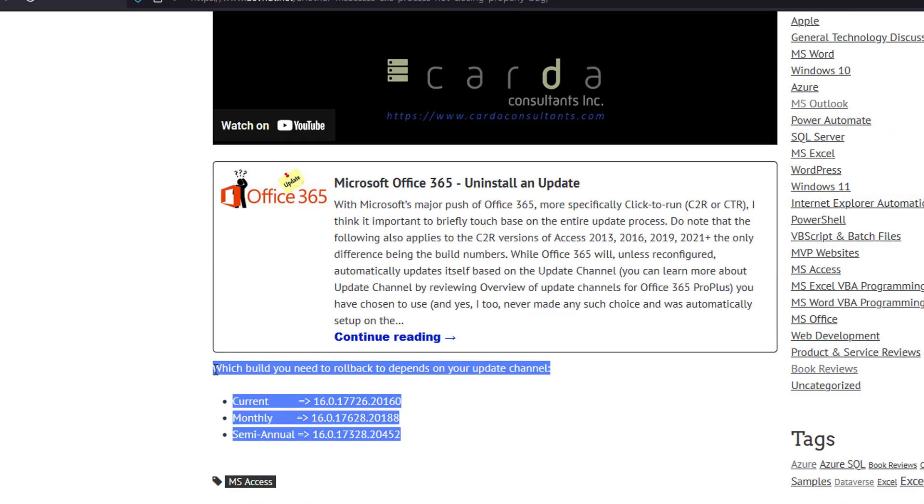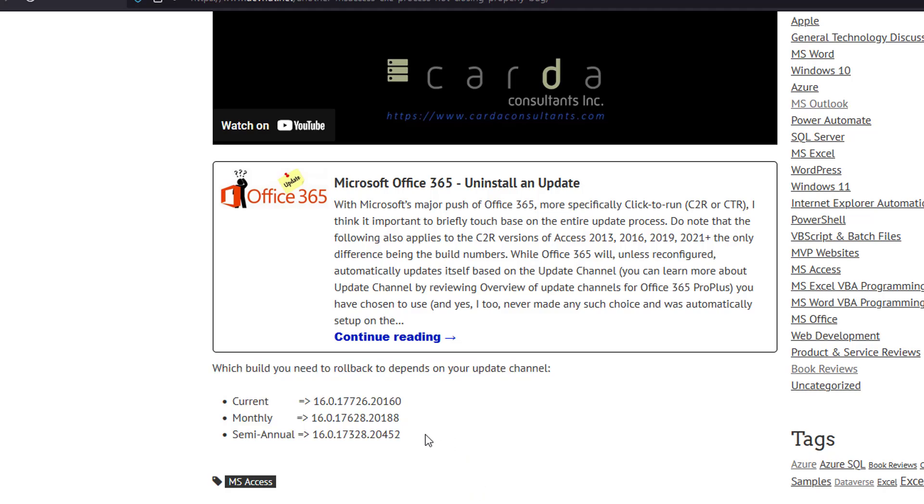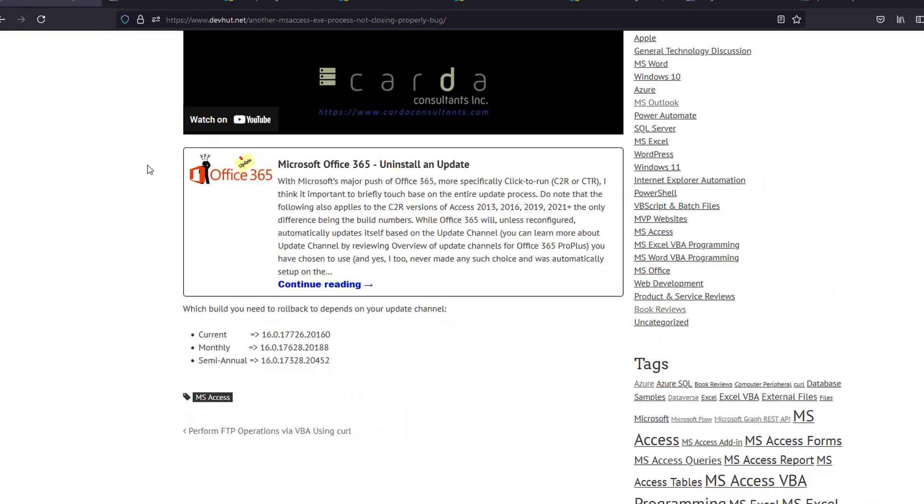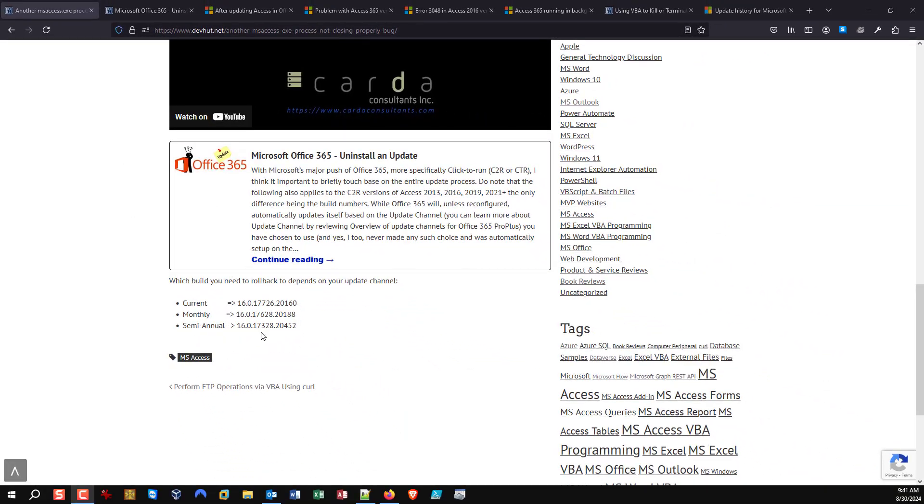I put here, what build do I need to roll back to? From what I could find, and don't hold me to this, but depending on what update channel you're on, these would be the corresponding builds that do not have the issue. But this could also be inaccurate and you may need to roll back even further. So it's a bit of a trial and error.